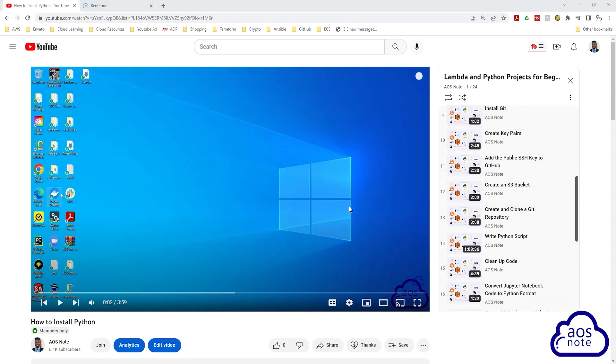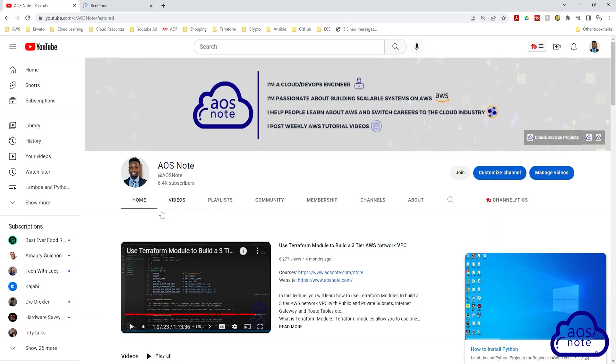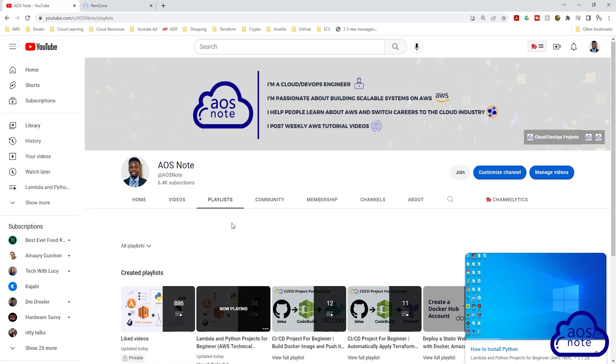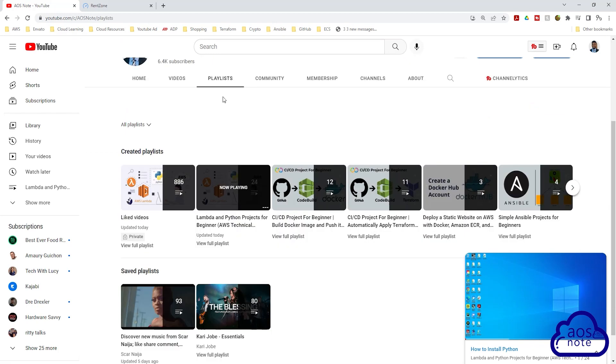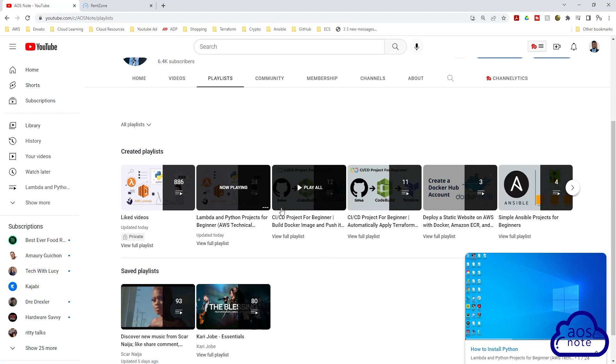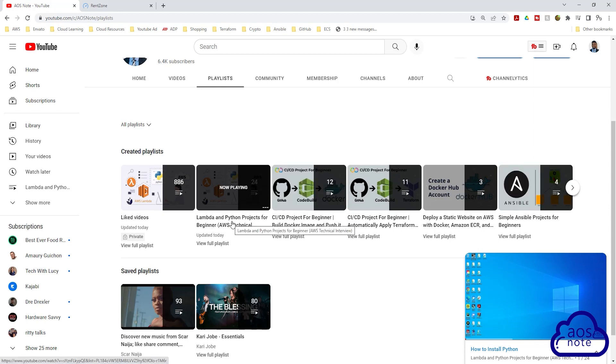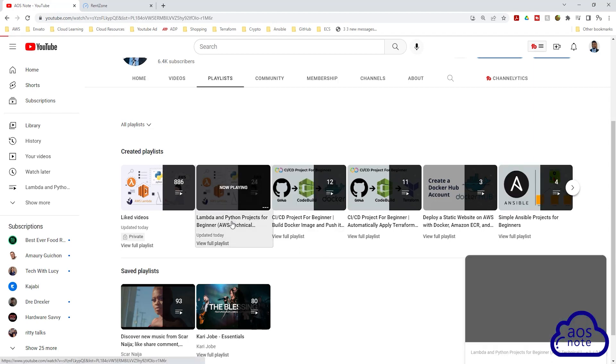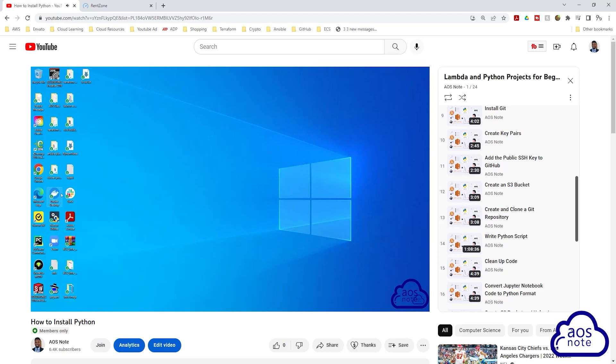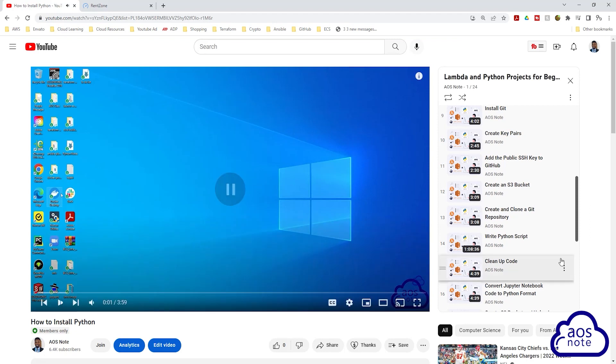For every project we will complete, I will organize them in a playlist like this. To find the projects, all you have to do is come to the home page of the AOS Note channel. Once you are on the home page, select playlist. On that playlist you will find all the playlists on this channel. So this is the playlist for the Lambda project. If you select it, it will bring you to the same page.